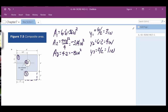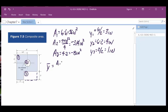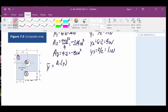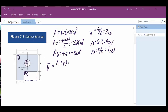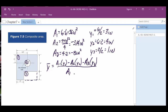So then we're going to go in and say: ȳ — the distance from the x-axis up to the center of gravity for this whole piece — is going to be the area of one times y1, minus the area of two times y2, minus the area of three times y3, all divided by the area of one minus area of two minus area of three.